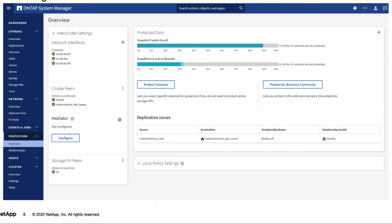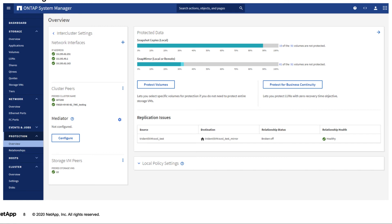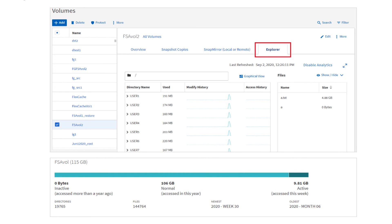Data protection enhancements allow users to manage their SVM-DR relationships directly from within the UI. New file system analytics features help you understand how much data is active or inactive, so you can more easily determine if Fabric Pool could be used to help reduce the cost of expensive flash resources.